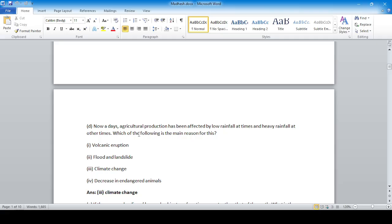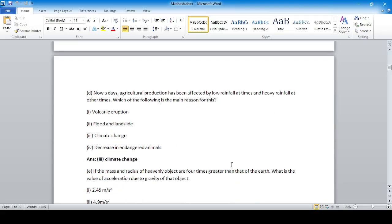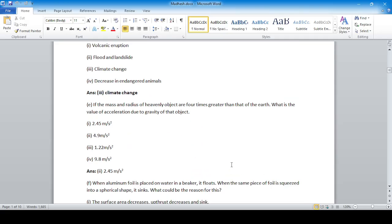Nowadays agricultural production has been affected by low rainfall at times and heavy rainfall at other times. Which of the following is the main reason for this? Option number 3 — climate change — is the correct answer.